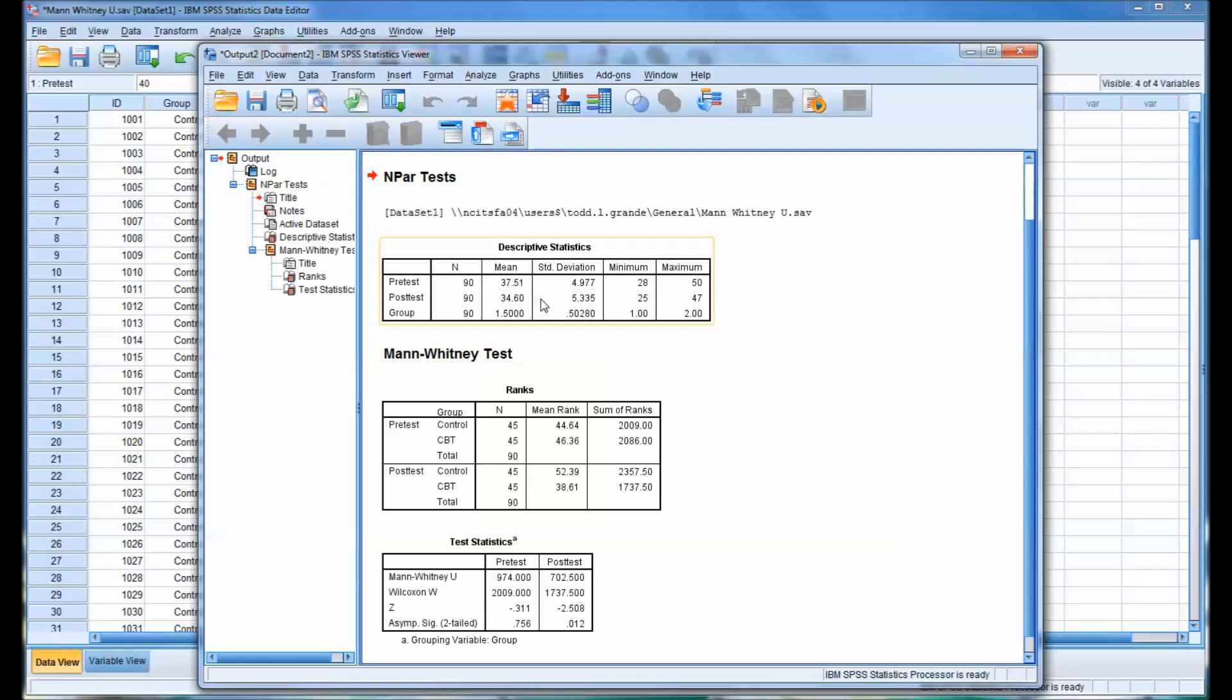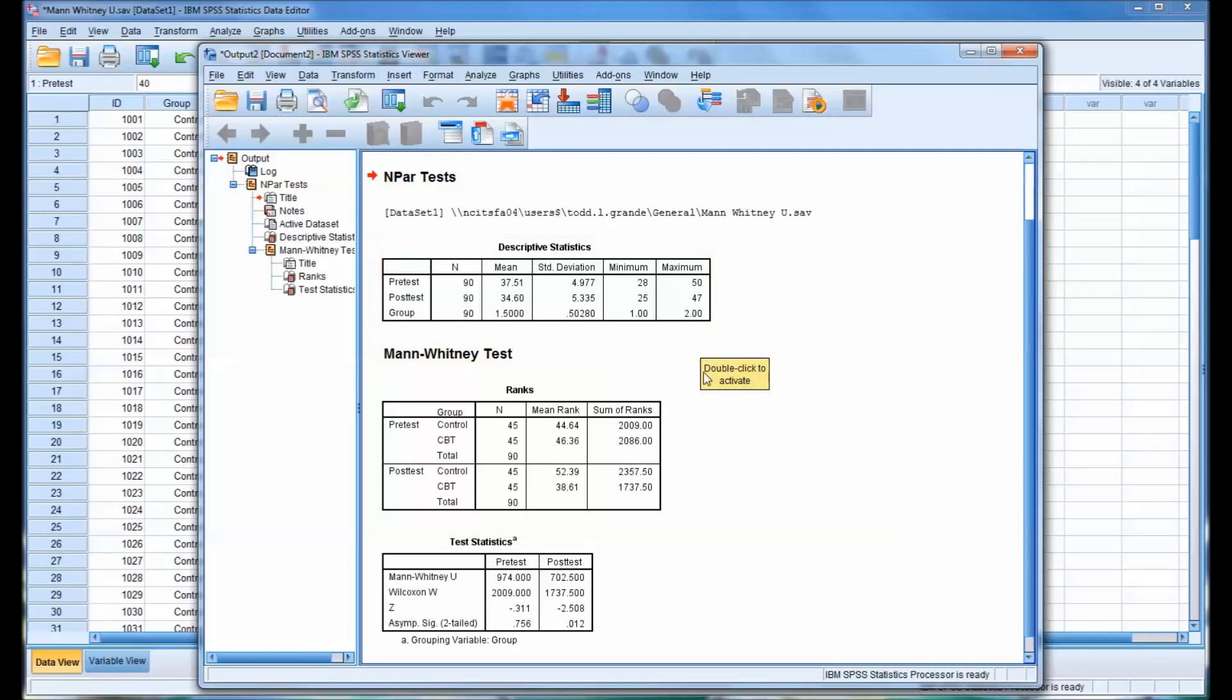And you can see the descriptives to start with. We have the 90 participants in the pretest and posttest. It gives you the mean, the standard deviation, and the minimum and maximum values.